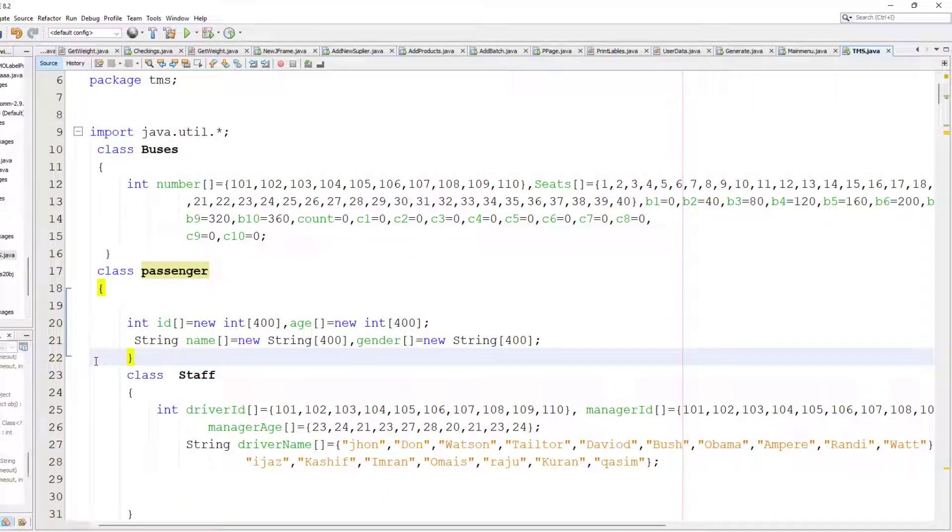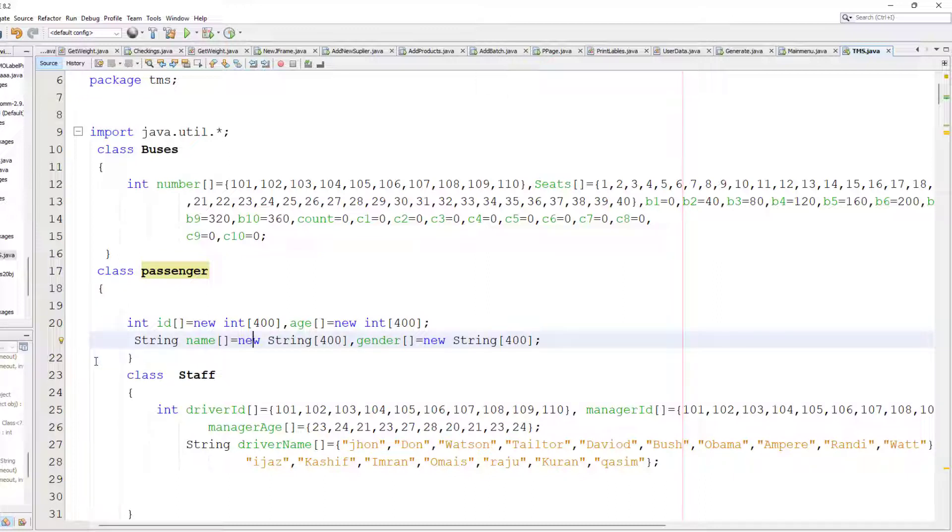That's why I created the maximum 400 passengers that can travel in our transport.